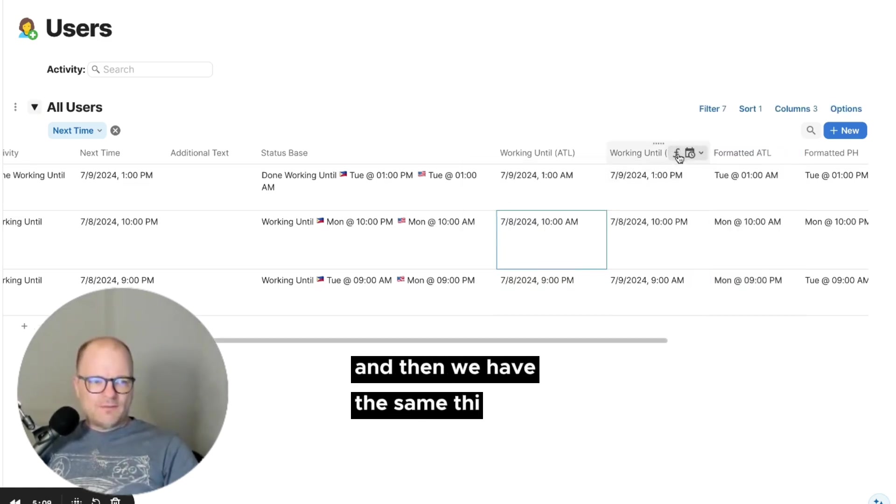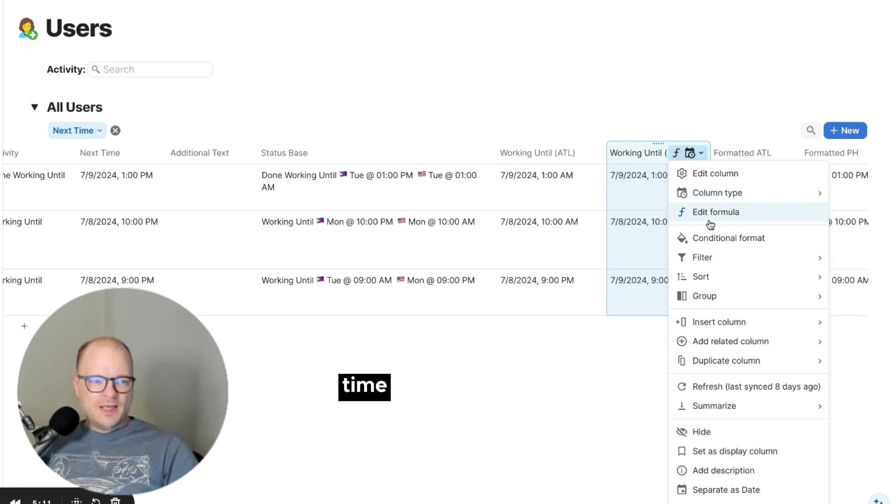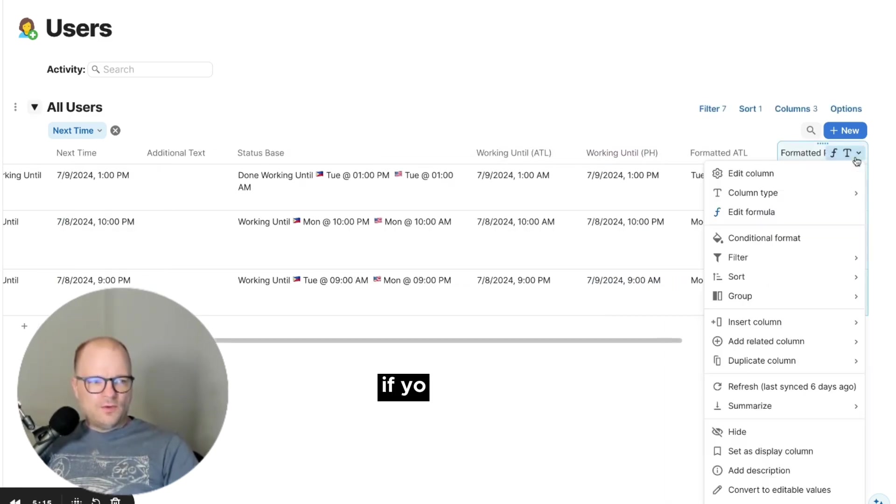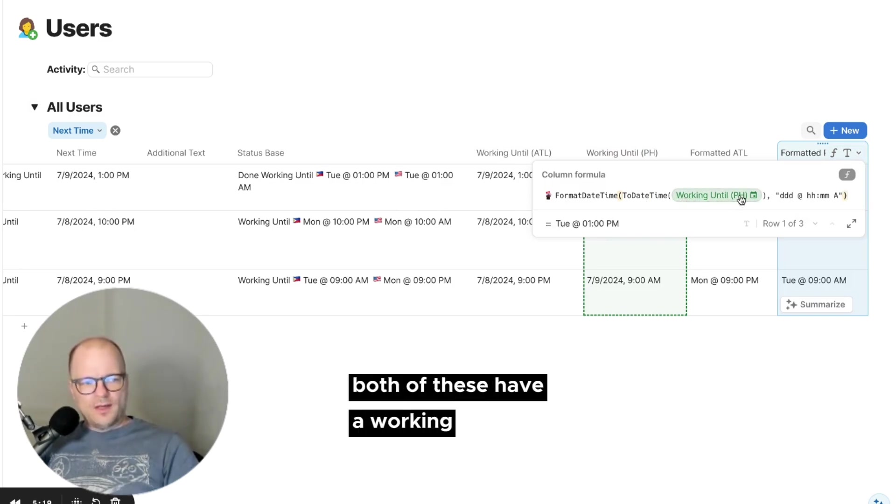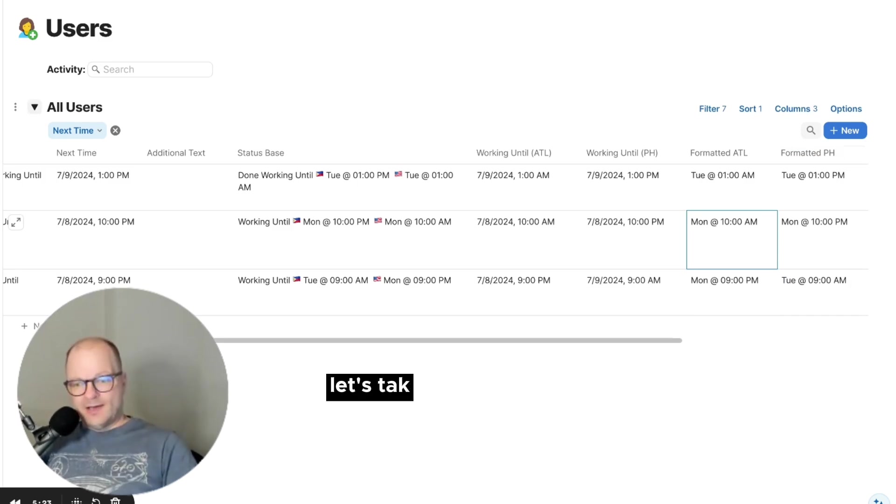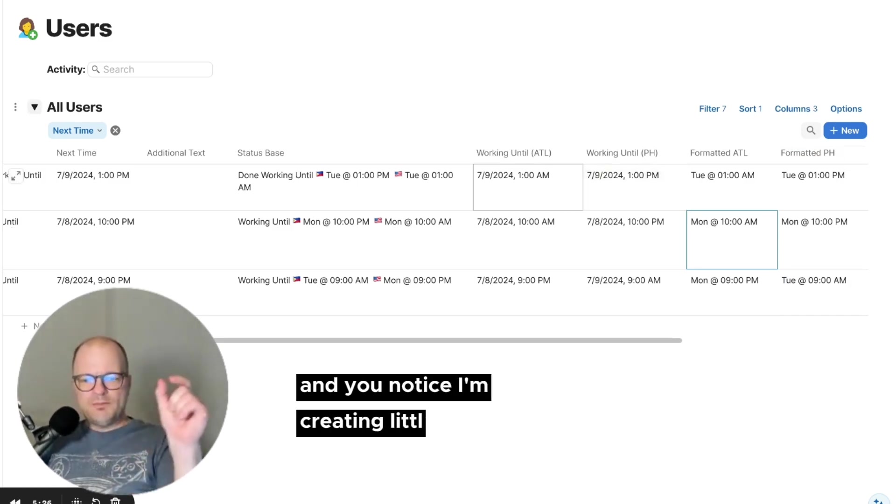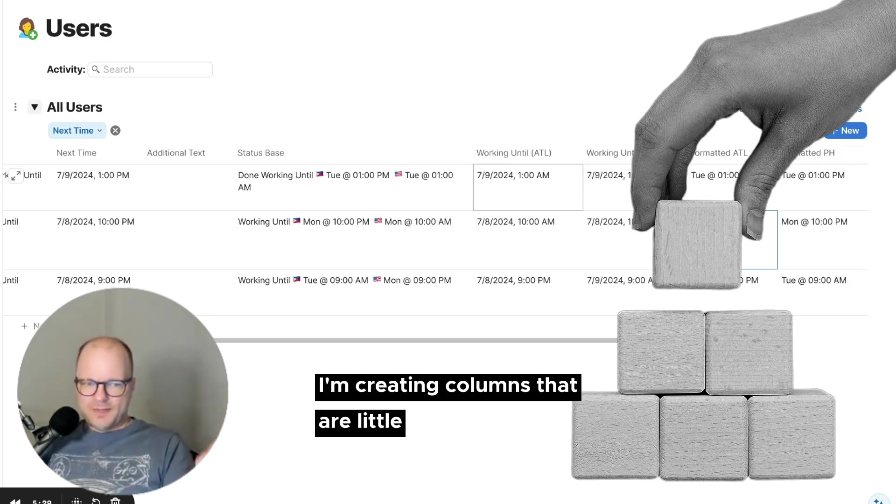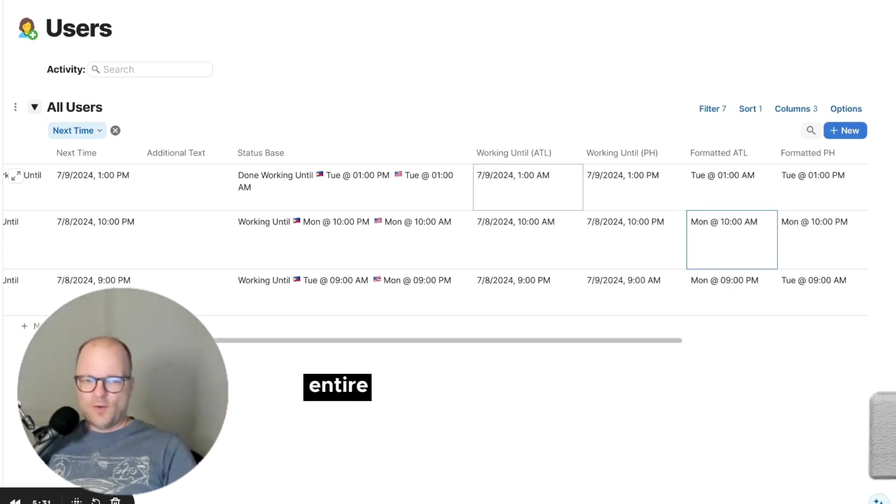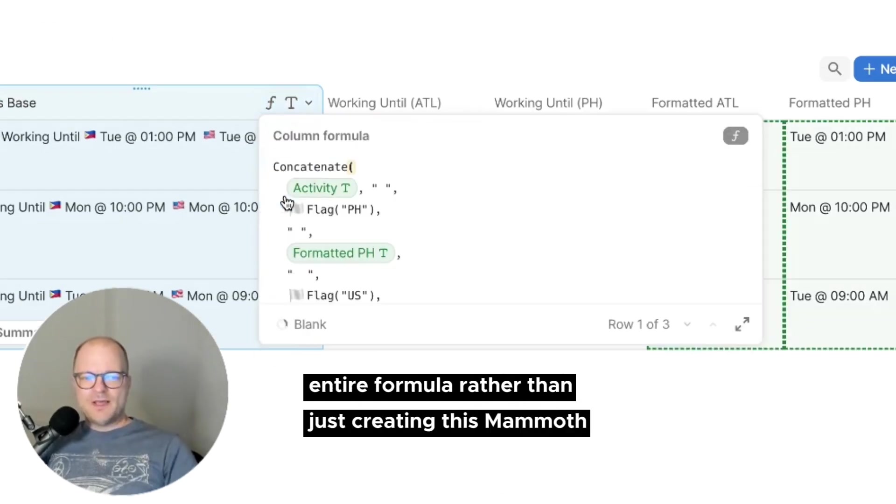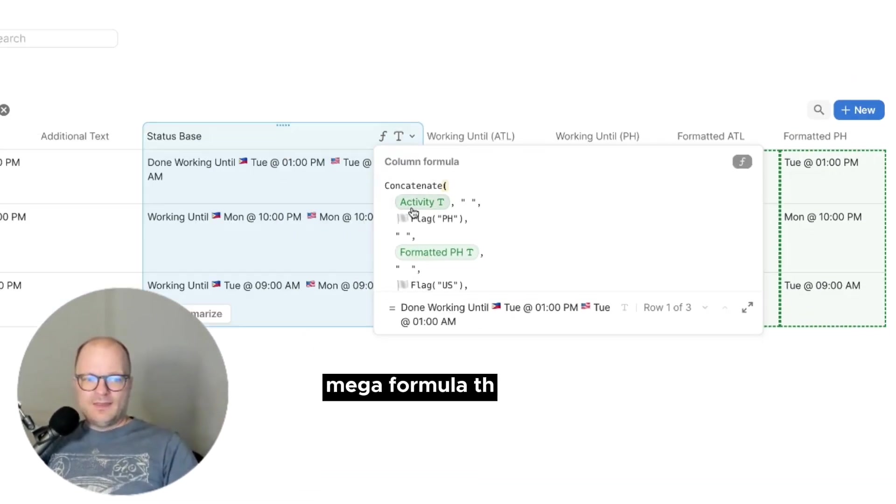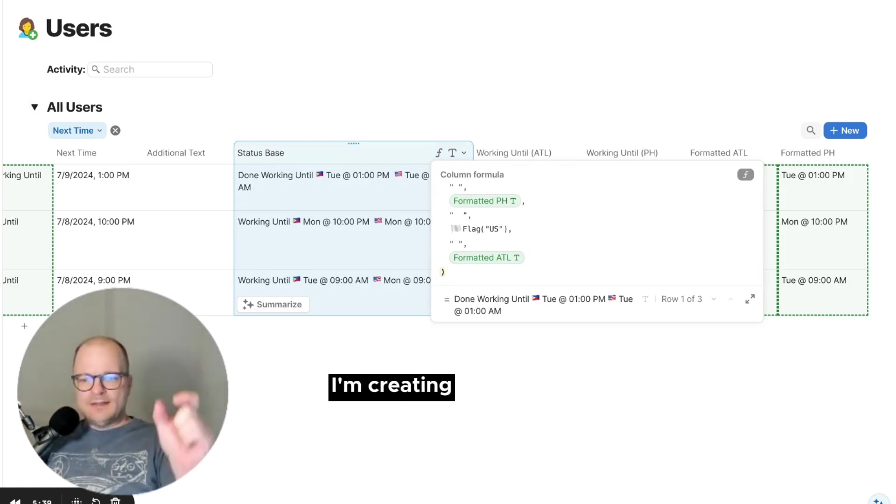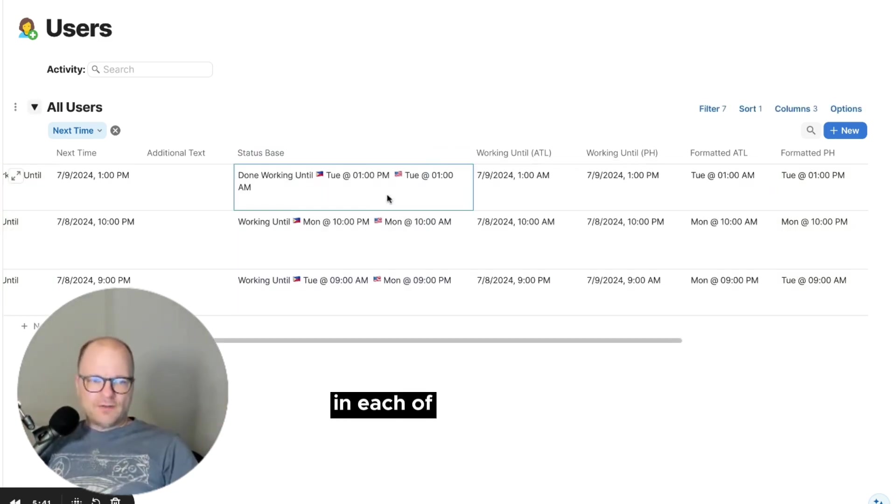And then we have the same thing for the Philippines time. And if you notice both of, whoops, I grabbed the wrong one again. If you look at the formula, both of these have a working until PH and a working until ATL. Let's take a look and see what those are. And you notice I'm creating little building blocks. I'm creating columns that are little pieces of the entire formula. Rather than just creating this mammoth mega formula that does all of the stuff, I'm creating these little building blocks in each of the columns.